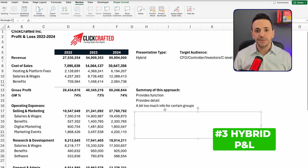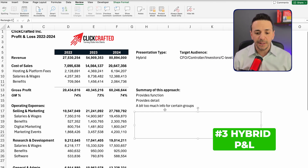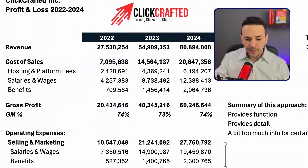So those are the three types of P&L presentation, with my personal favorite being the hybrid model. Again, this file is provided in the description of this video — go ahead and download it so you can play around with this information. Now let's talk about how to set it up in NetSuite and QuickBooks Online.